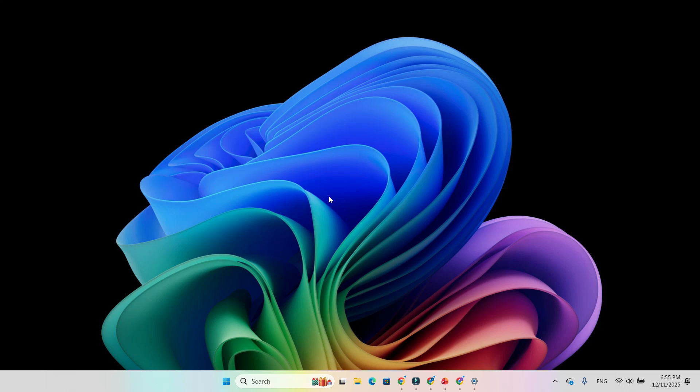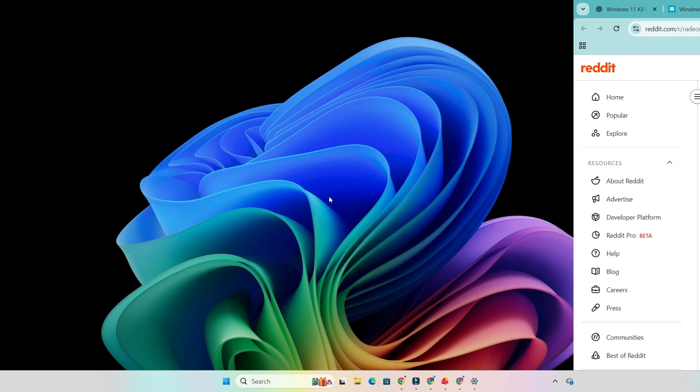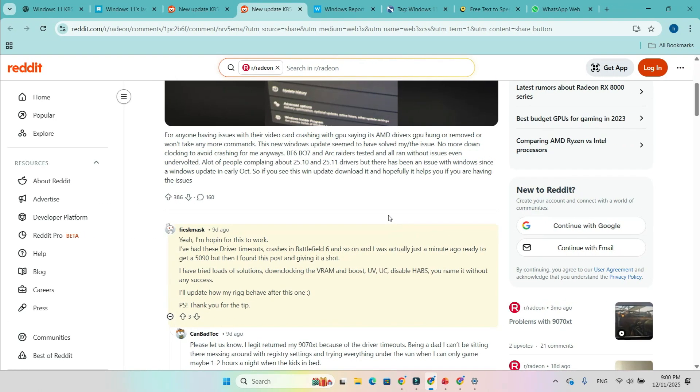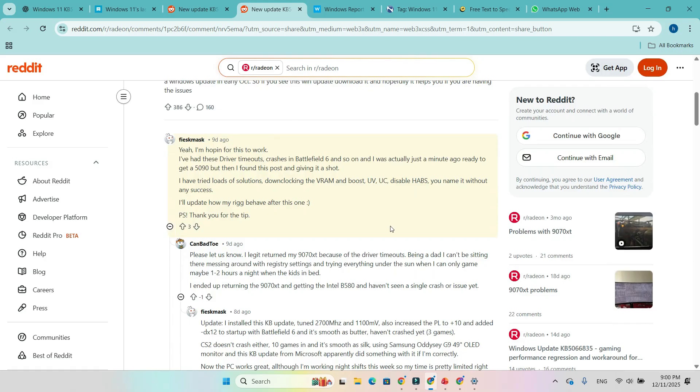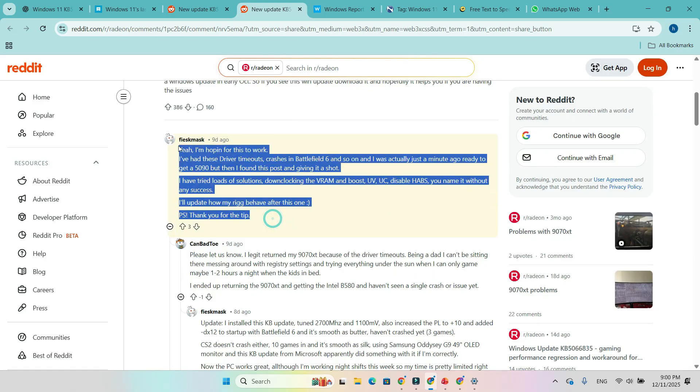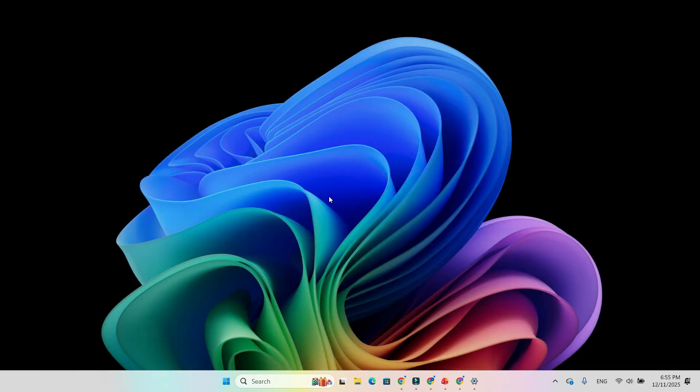Of course, not everyone is seeing improvements. AMD's latest driver notes still confirm known issues, including crashes in Cyberpunk 2077, Roblox, and occasional Battlefield 6 timeouts. So the fix isn't official and it isn't universal, but for many, Windows updates seem to be doing what AMD drivers couldn't.